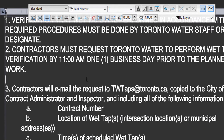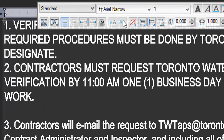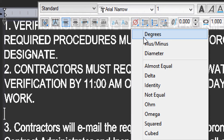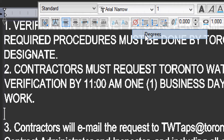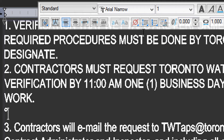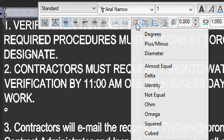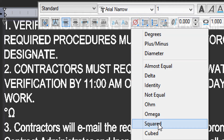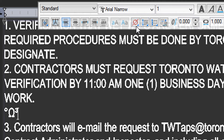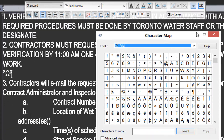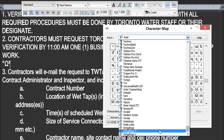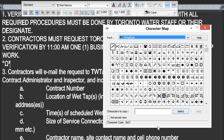If you need to insert some special symbols, come to here. There's a variety of symbols such as degrees, omega, and cubed. You can also access the character map that's built into your operating system. A popular one is called Wingdings, which contains many, many symbols.